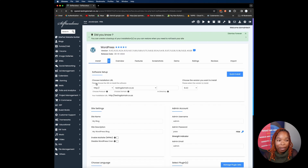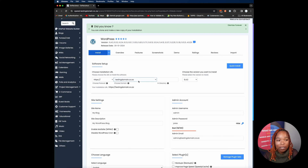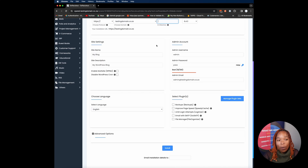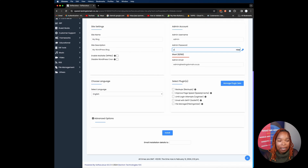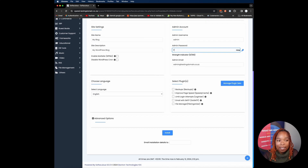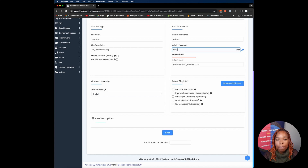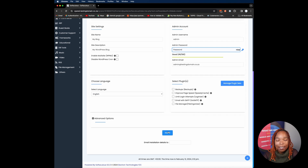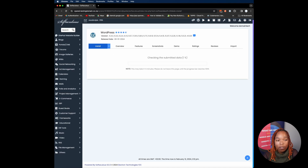On the installation page, click 'Install Now' to start the installation process. Fill in the required details such as domain name, site name, site description, admin username, password, and email, and then click on Install.